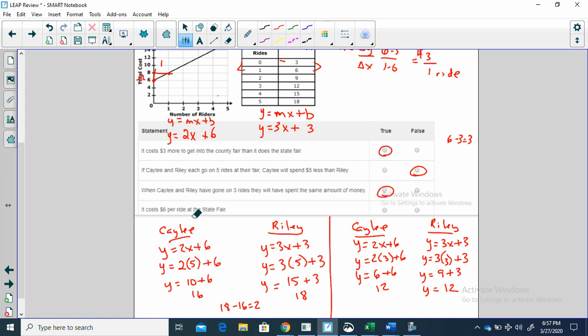It costs six dollars per ride at the state fair. Well, the state fair — what does it say it costs per ride? Three dollars per ride. So this is false.